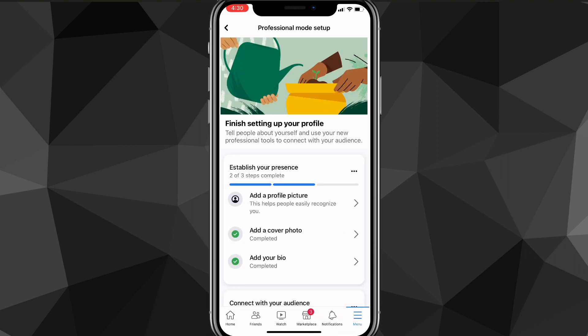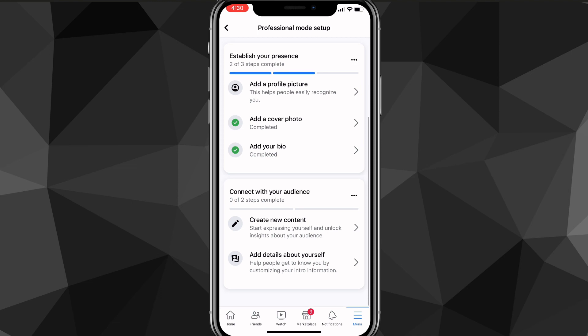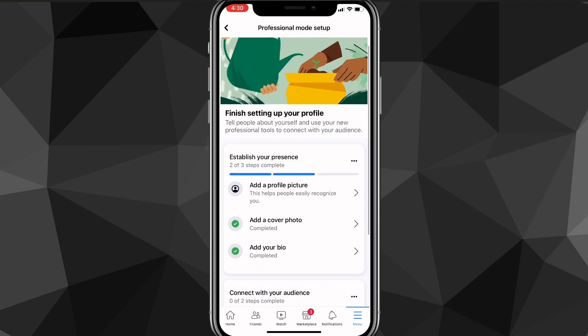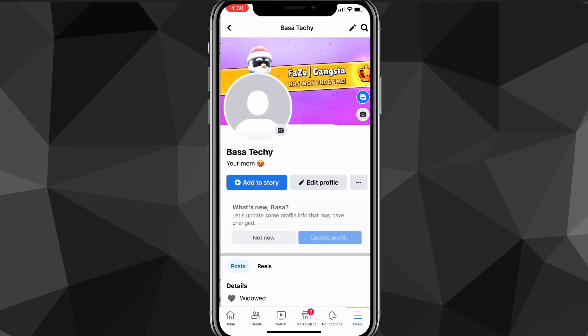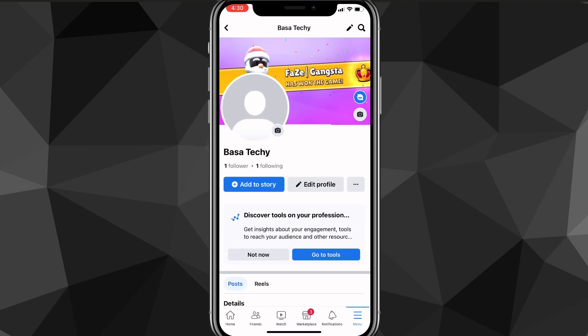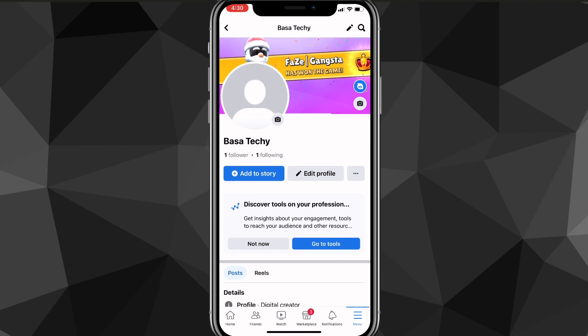Once professional mode is on, it will function exactly like a Facebook page. You can fill in all the available options and explore what you can do. If you go back, you can now see the followers on this Facebook page — all the friends you had will be converted into followers, and everyone you were following will also appear as followers.